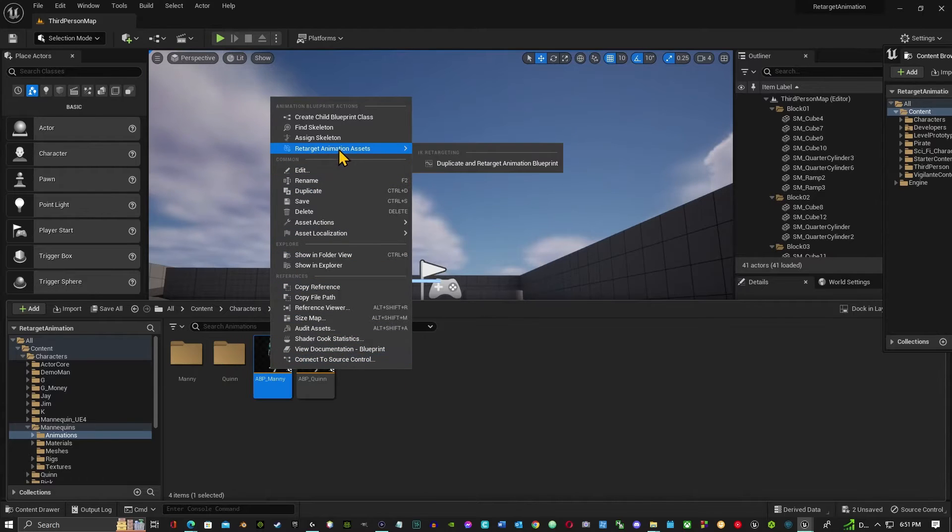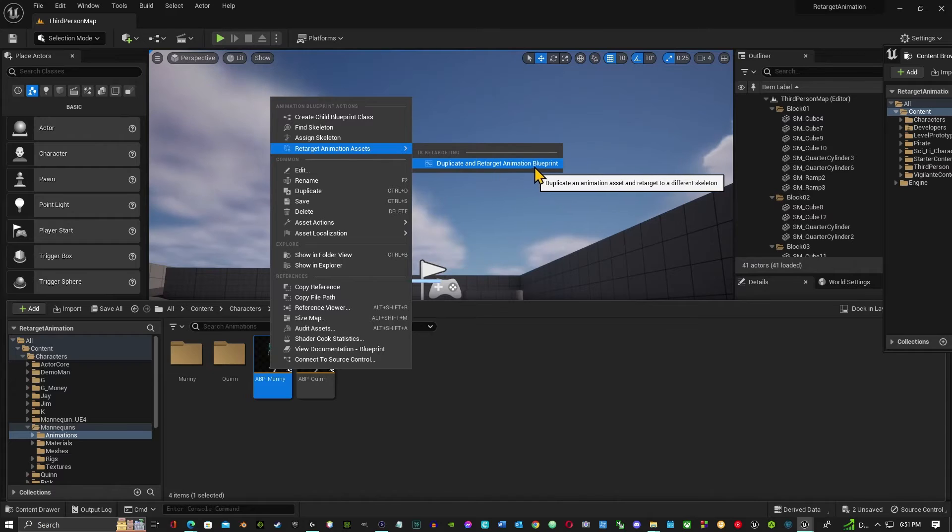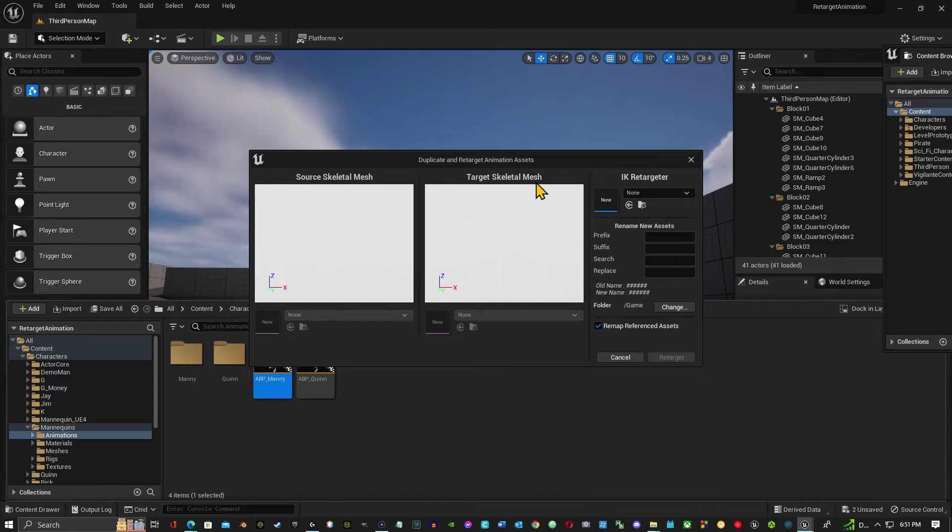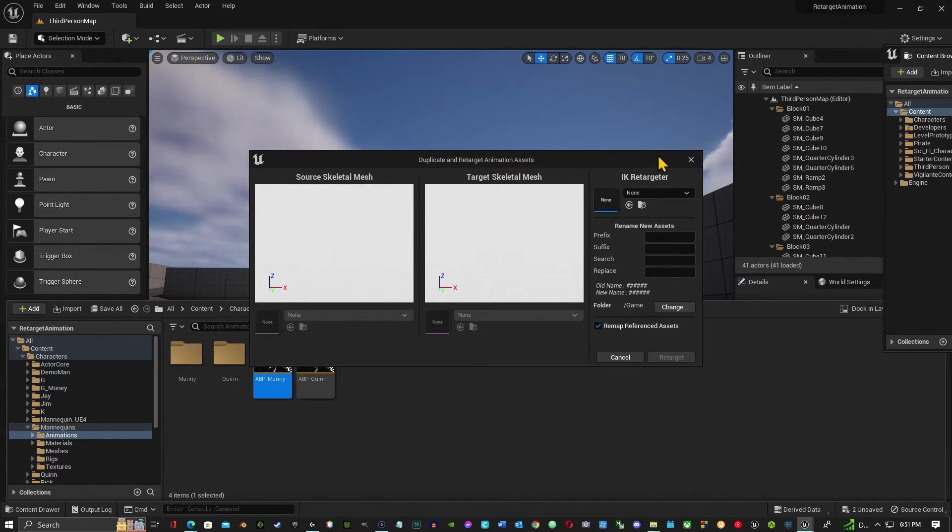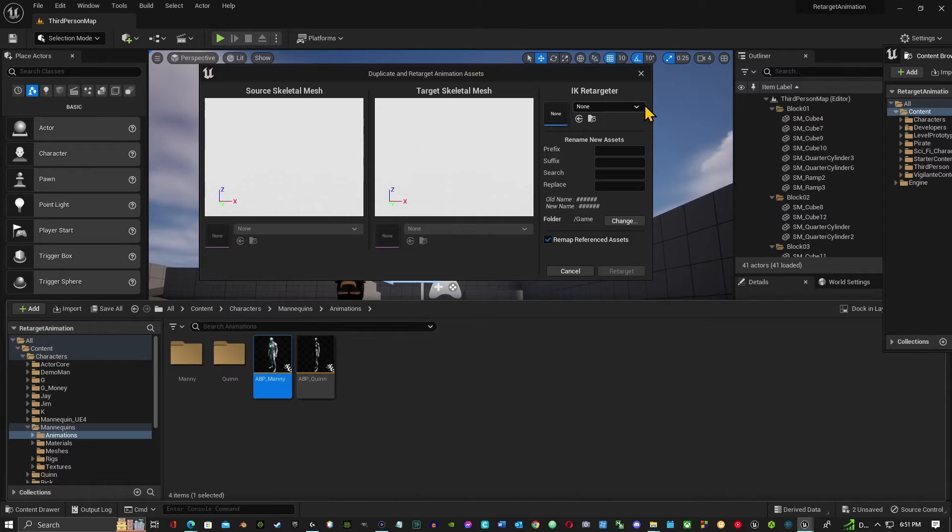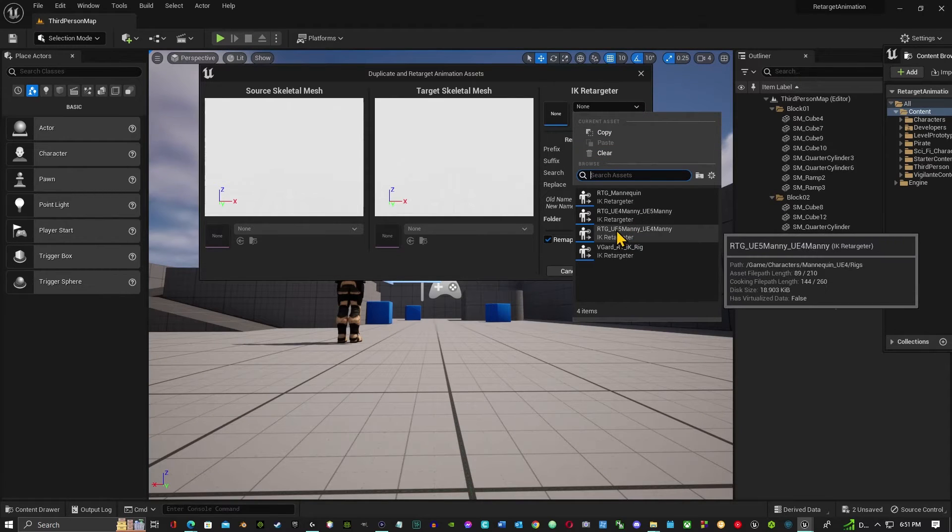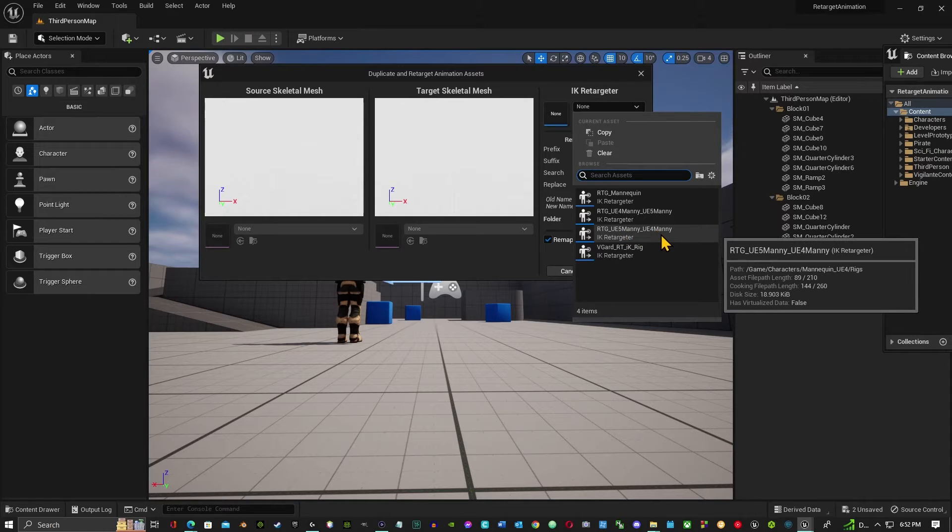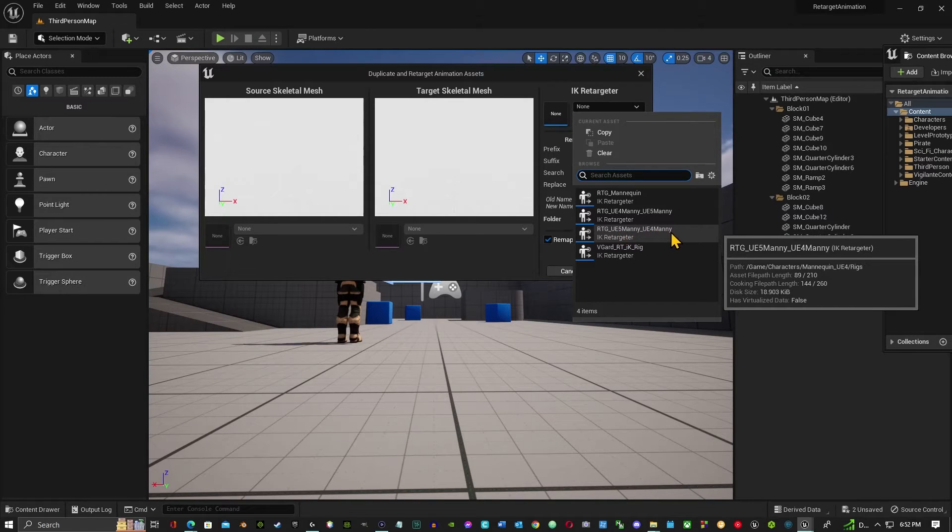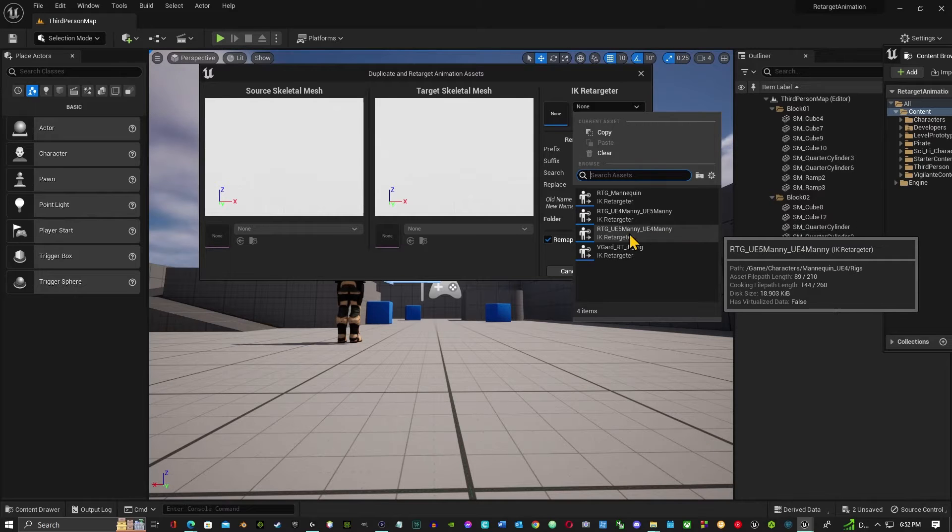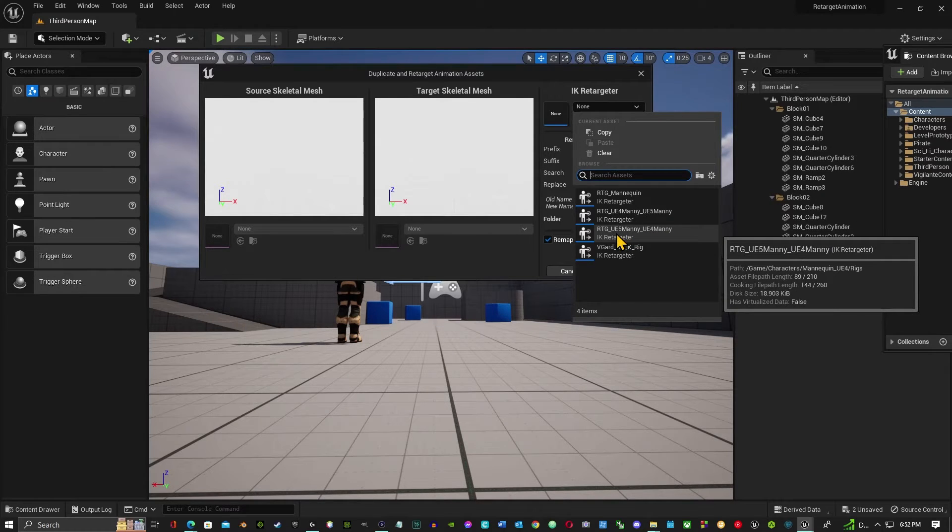And where it says retarget animation assets, duplicate and retarget animation blueprints, so you click on that. So now once you have clicked on that, you're going to get this duplicate and retarget animation assets. Up here, so what you want to do is go under IK Retargeter, and where it has none in the arrow, click down and you want to see where it says UE5 Manny to UE4 Manny. Now, so we're going to click on this one.